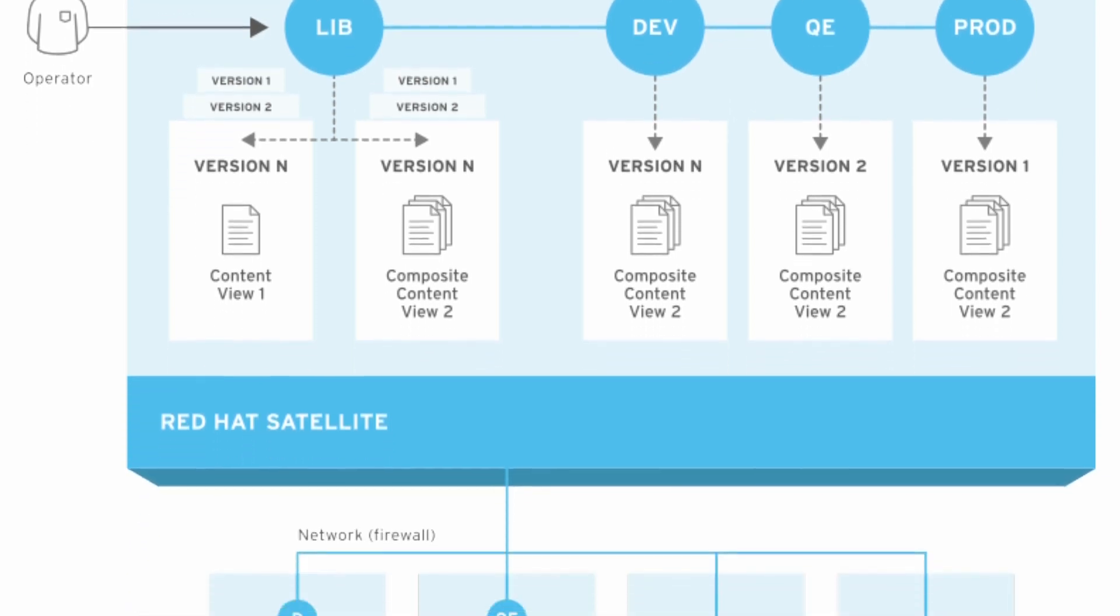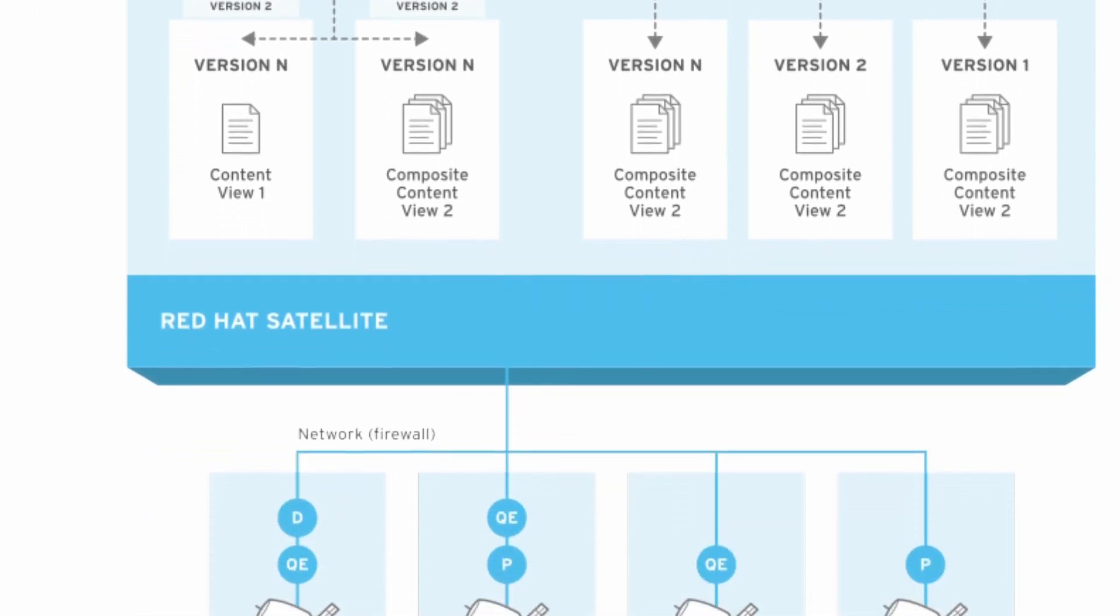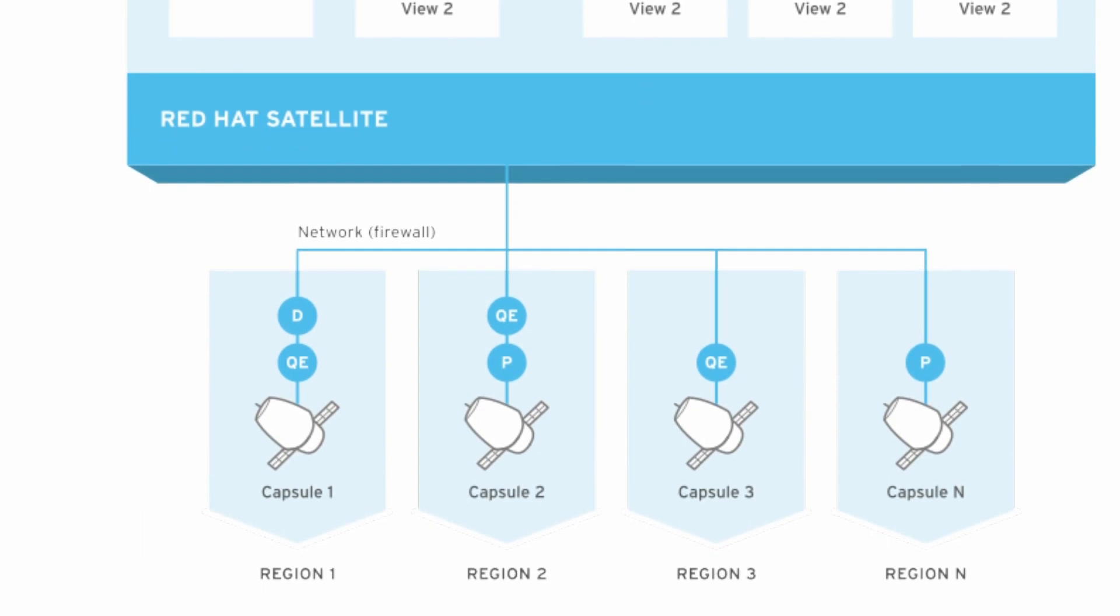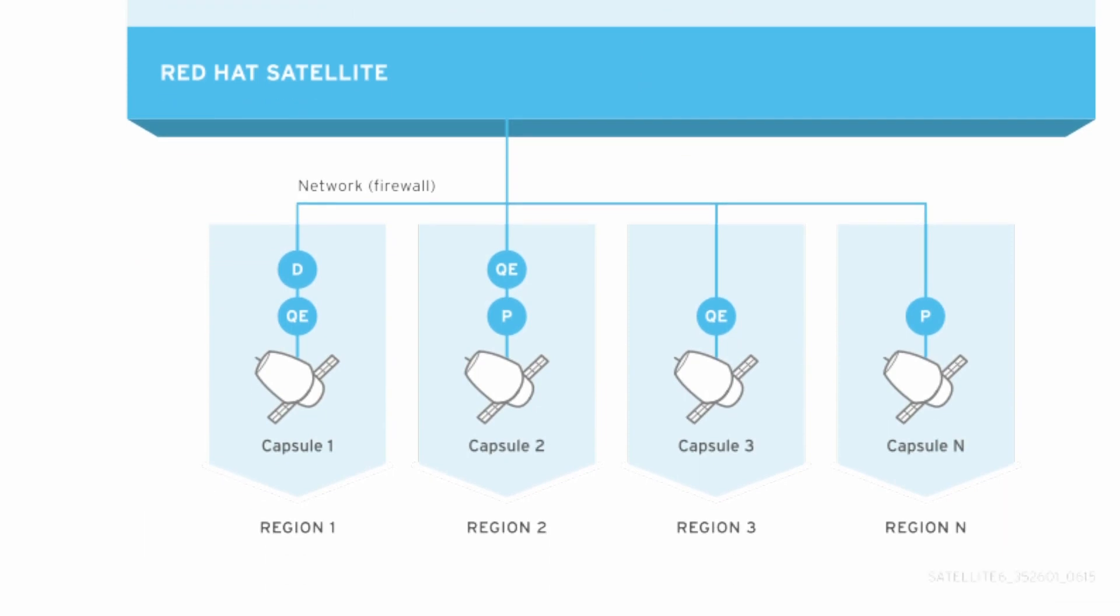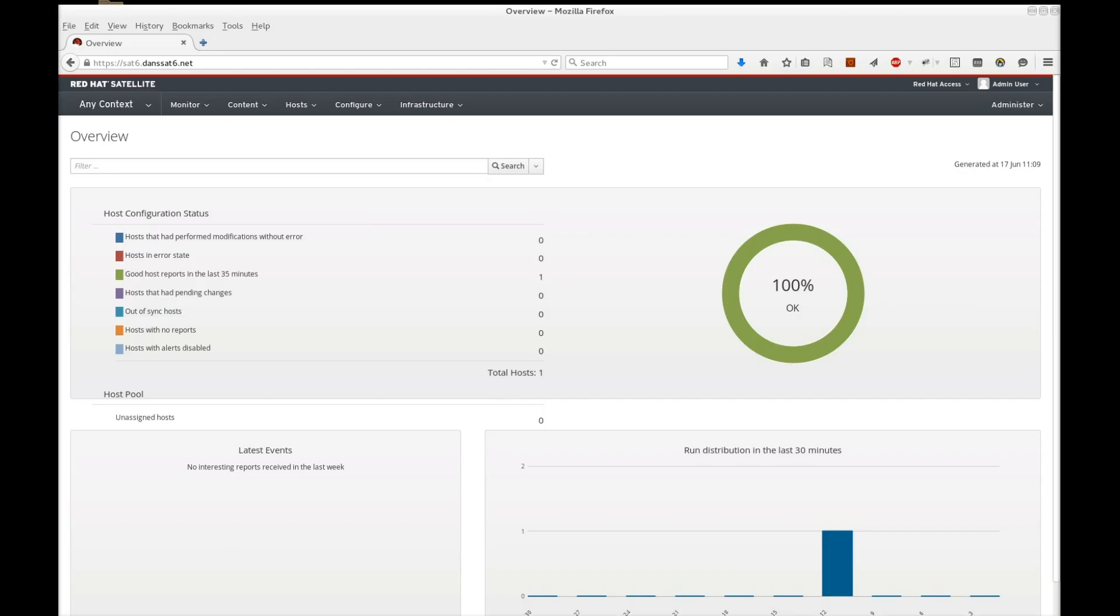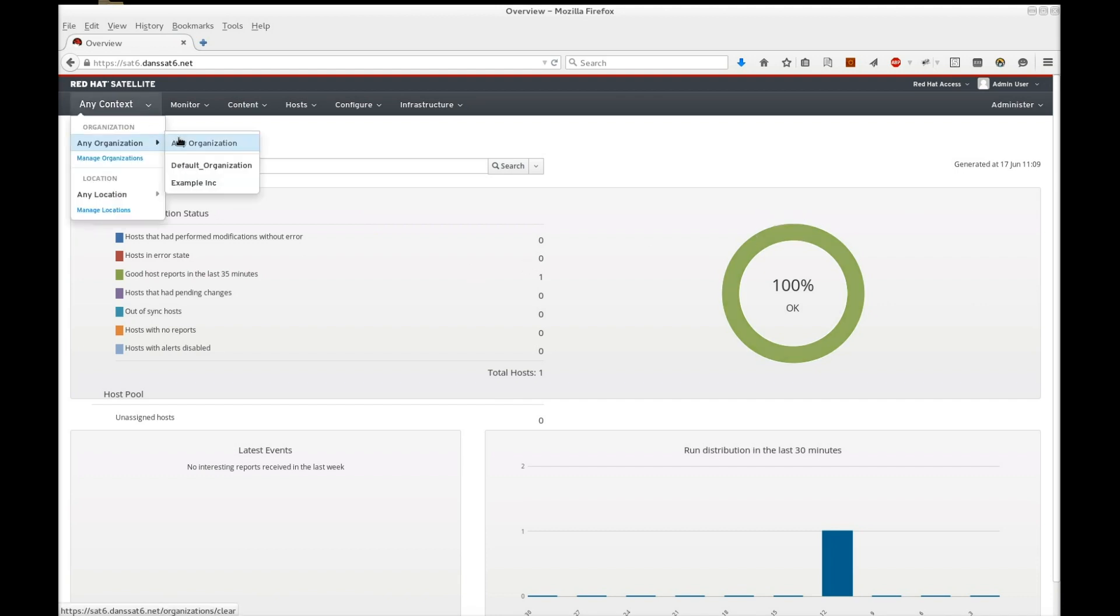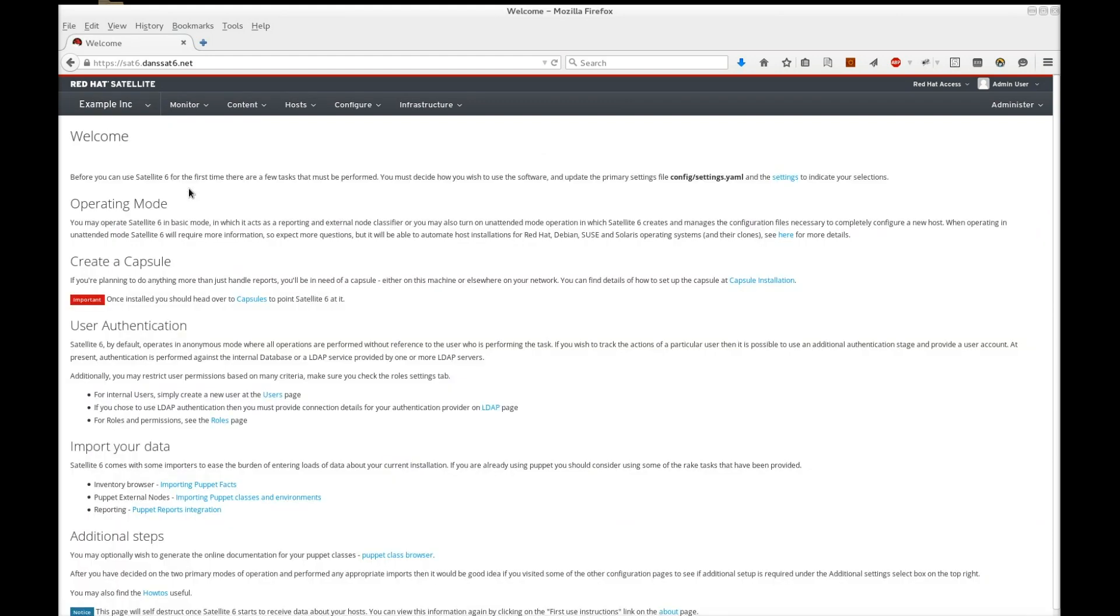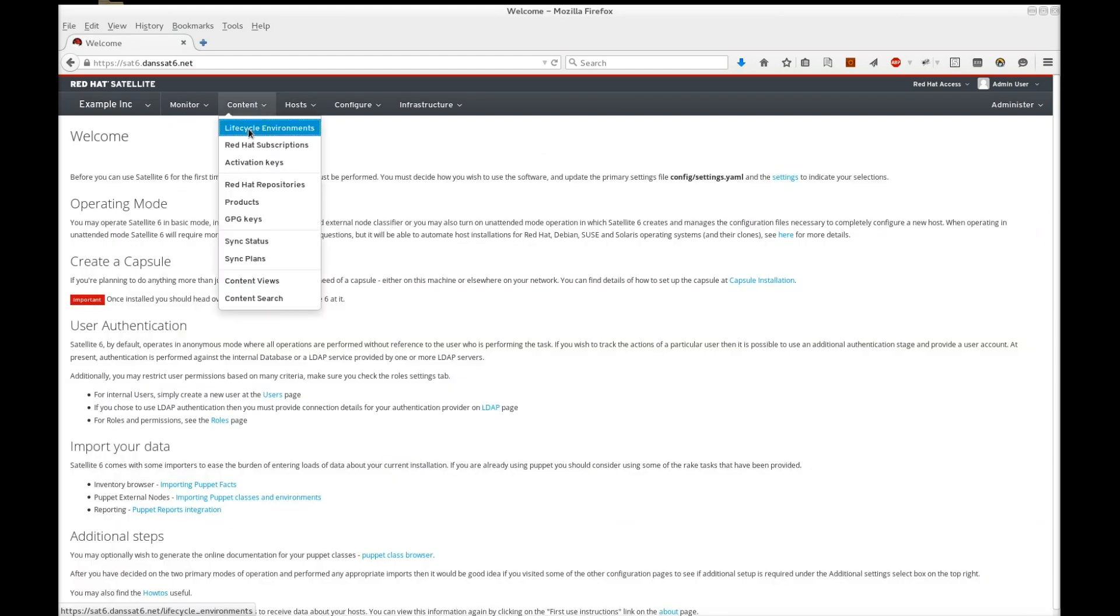Once you publish a content view, Satellite 6 pushes it to its capsules. Let's start creating our application lifecycle. I've logged into Satellite 6. From here, we select our example organization. Next, we navigate to content lifecycle environments.